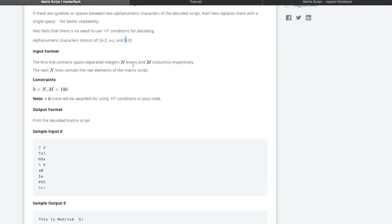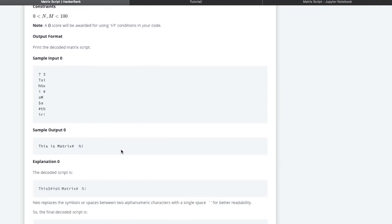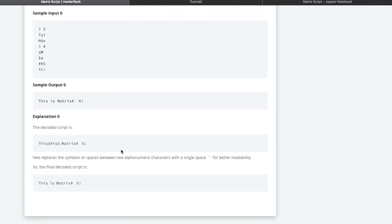Alphanumeric characters consist of A to Z uppercase, a to z lowercase, and 0 to 9. The input format has the very first line with integers N rows and M columns, and the second line contains the elements of the matrix script. The sample input consists of seven rows and three columns.